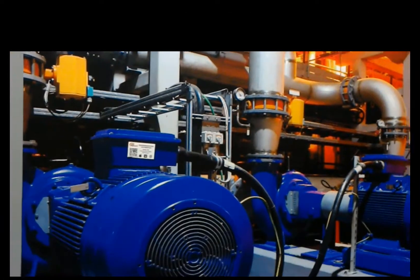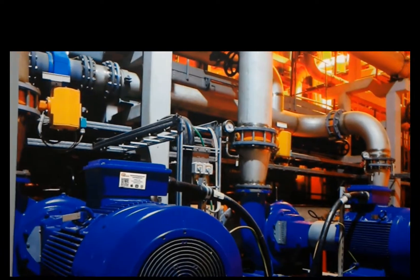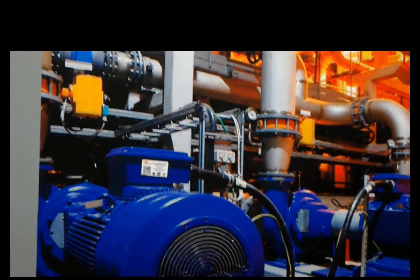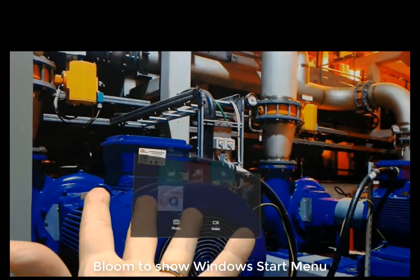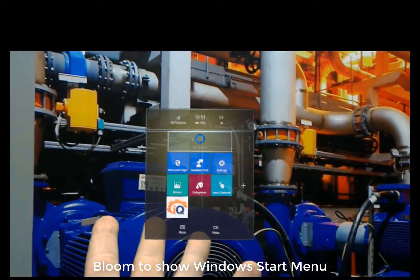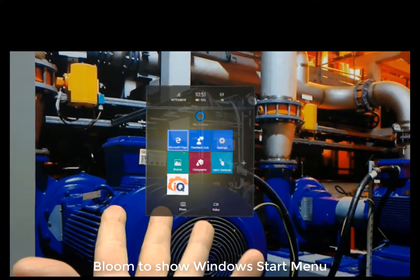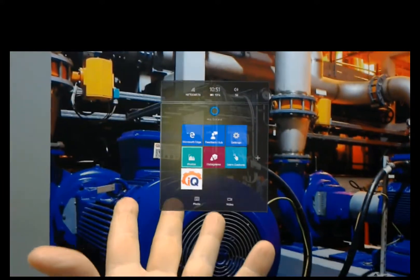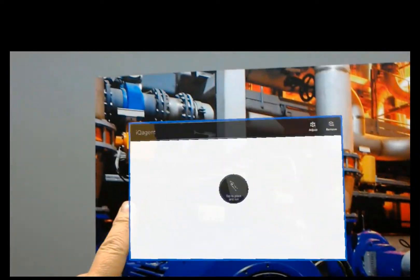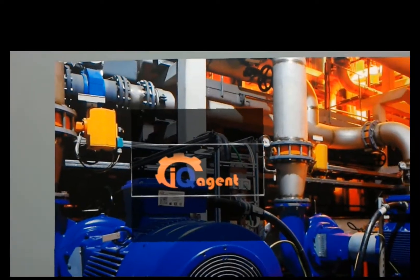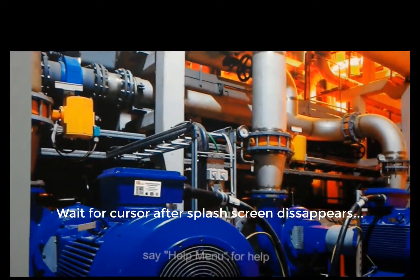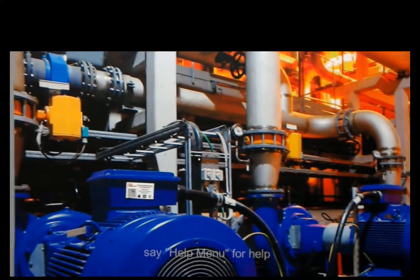Hi, this is Bob with iQAgent and this is a quick tutorial on how to use the iQAgent HoloLens app. First I'm just going to Bloom and get the Windows menu up. I've already got iQAgent pinned. Tap iQAgent and it'll launch. Now I've got the cursor up, so that means we're in iQAgent.